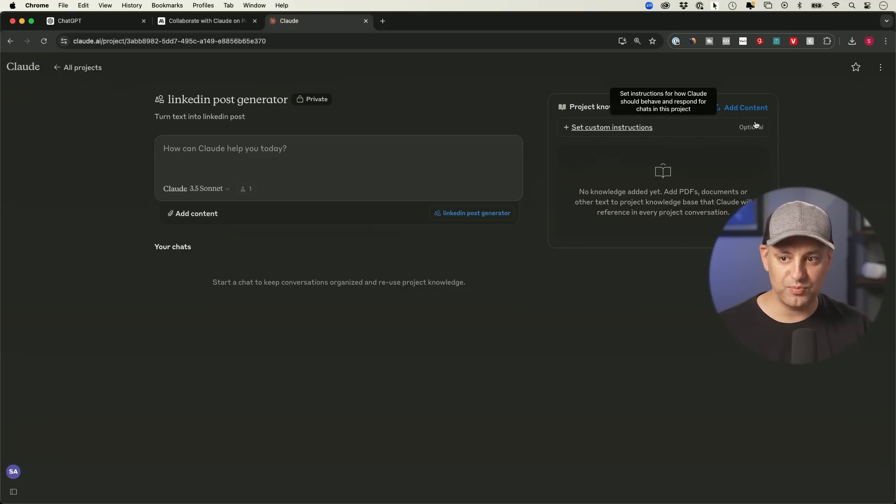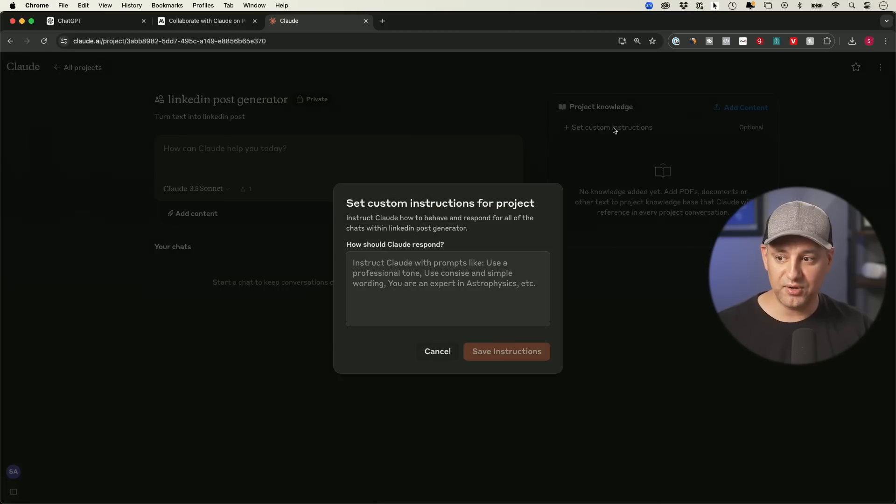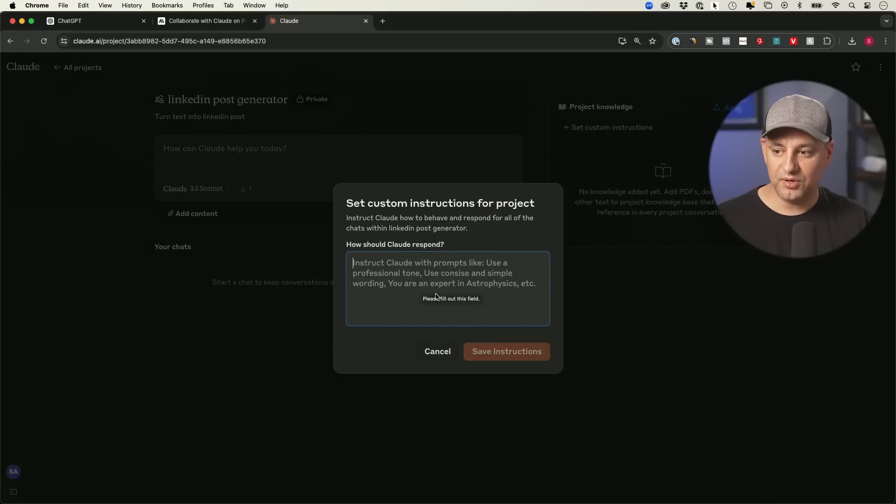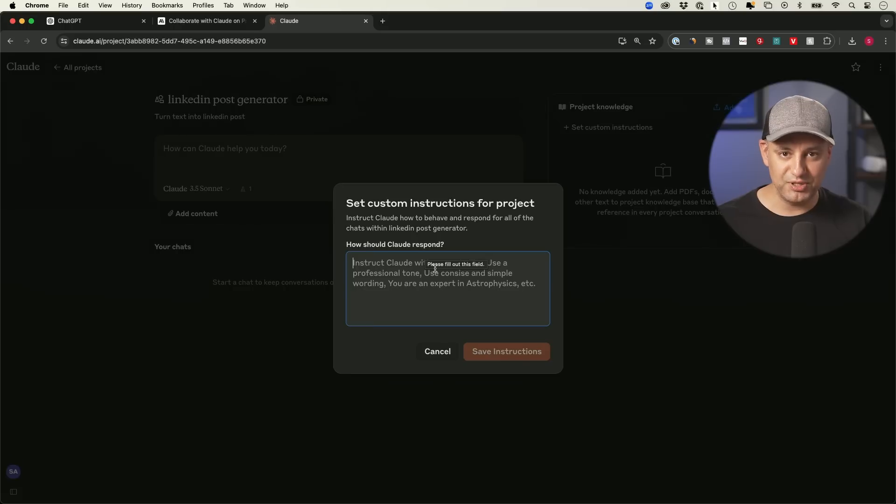One is custom instruction, which is optional, but highly recommended. I'm going to go ahead and click here and you have to type in your custom instructions. Okay. Now, how are you supposed to come up with a custom instruction here? ChatGPT just build one using chat.